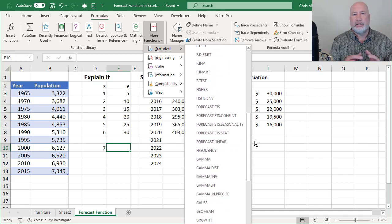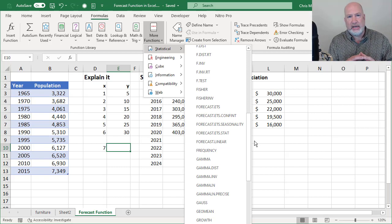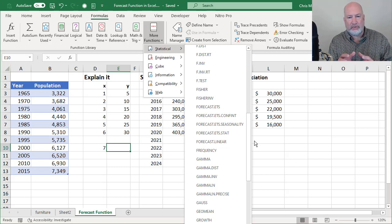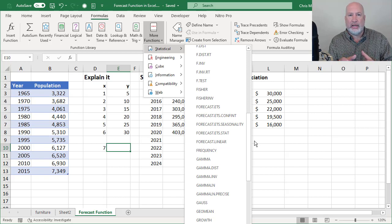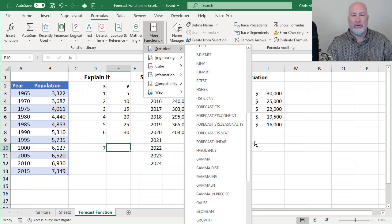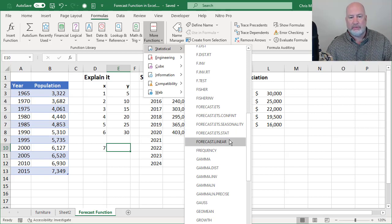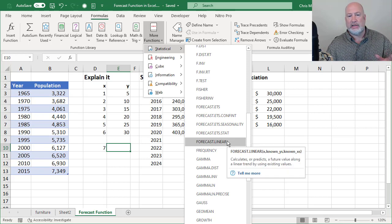When Excel 2016 came out, we have a lot of new forecast functions. If you notice in there, the one I'm going to use today for every example, is forecast dot linear.